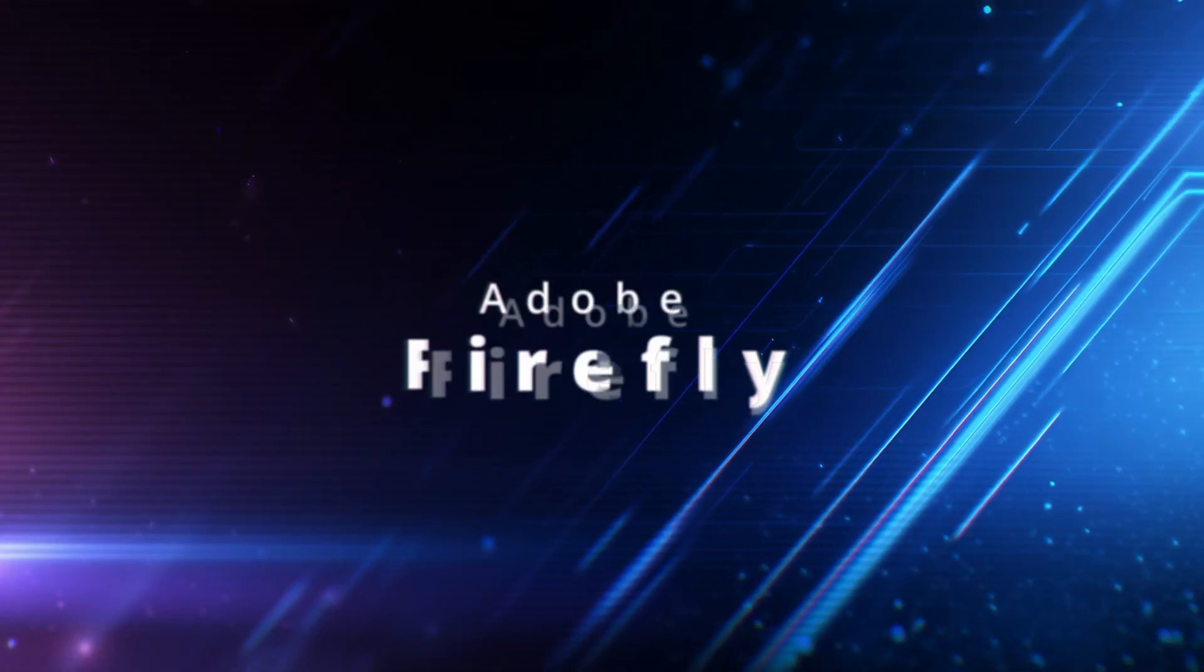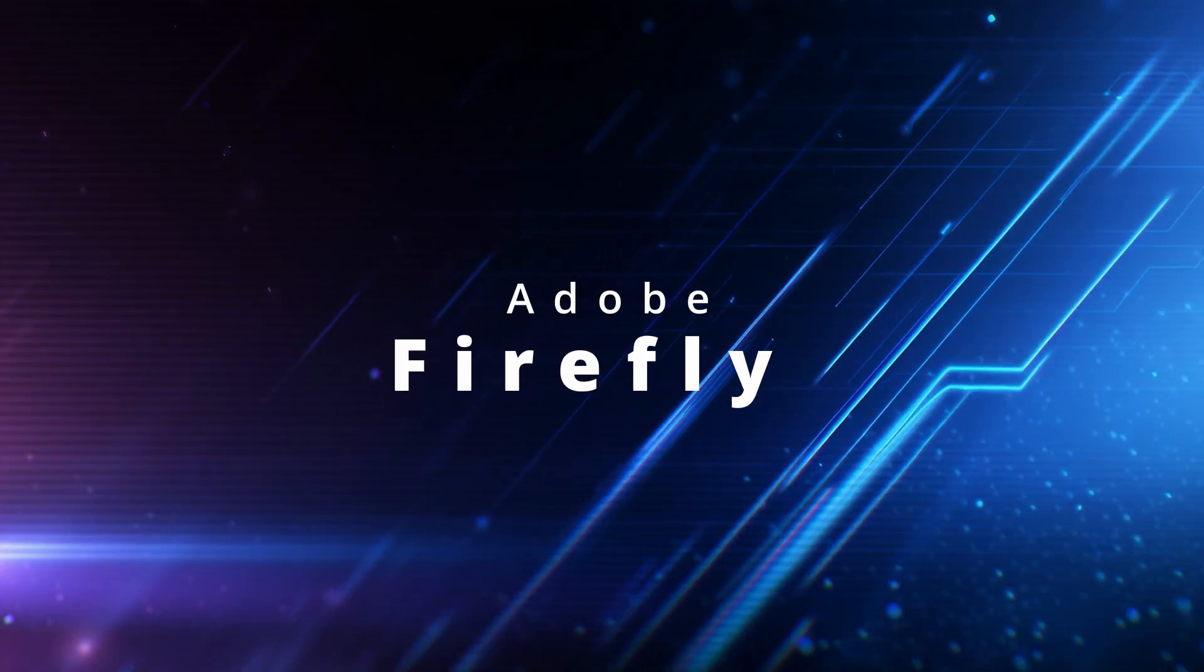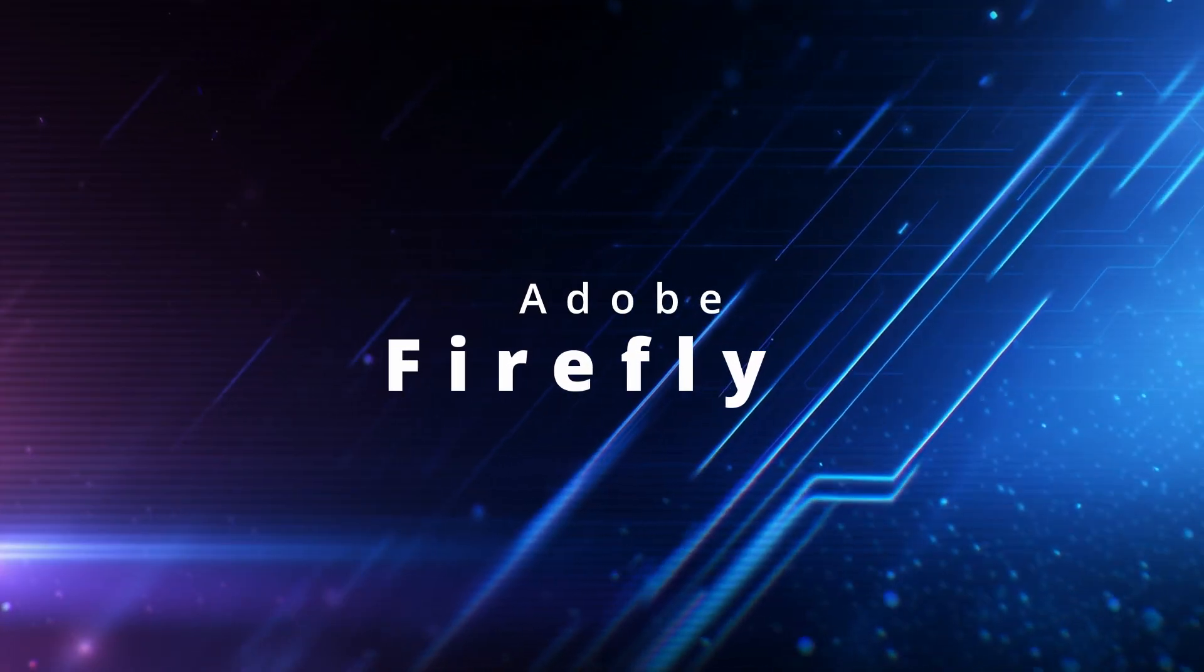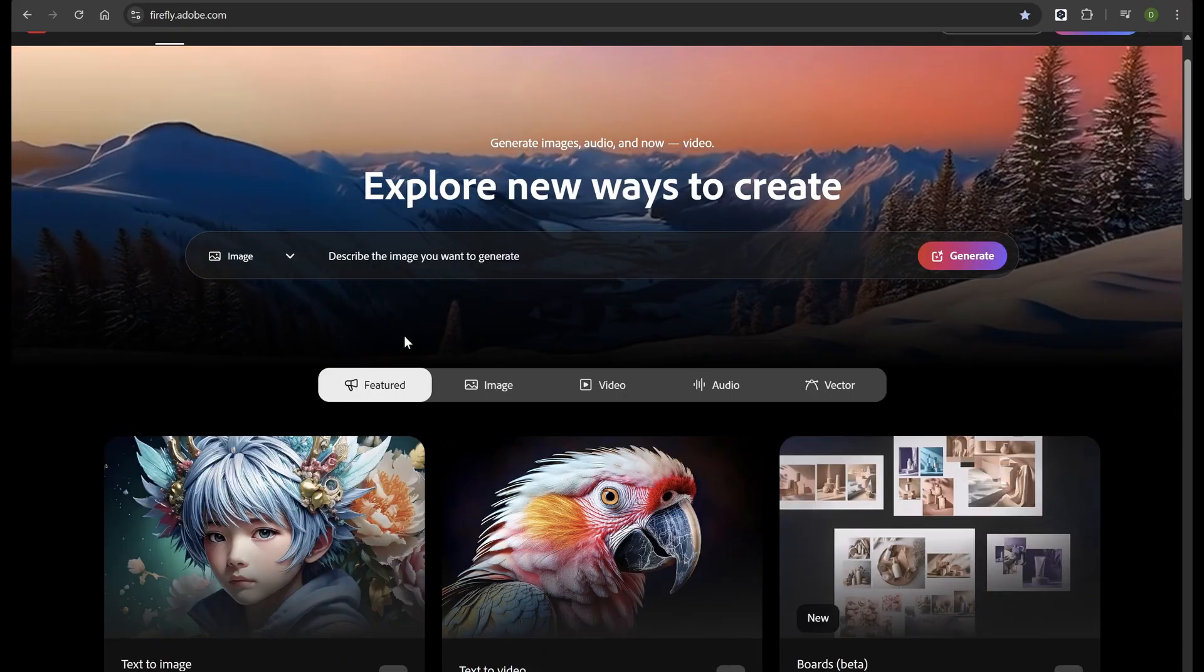Today we're diving into Adobe Firefly, Adobe's powerful generative AI tool for creating images, text effects, and even videos.